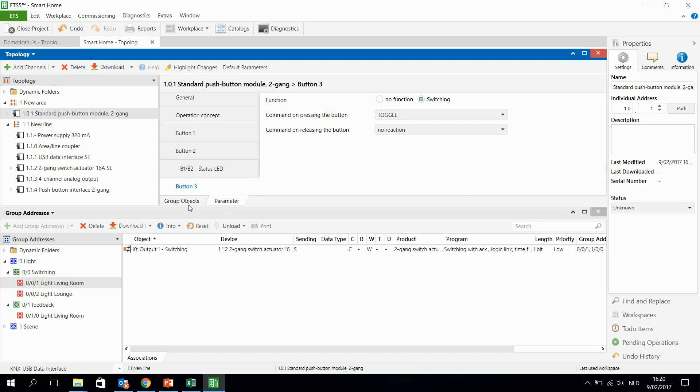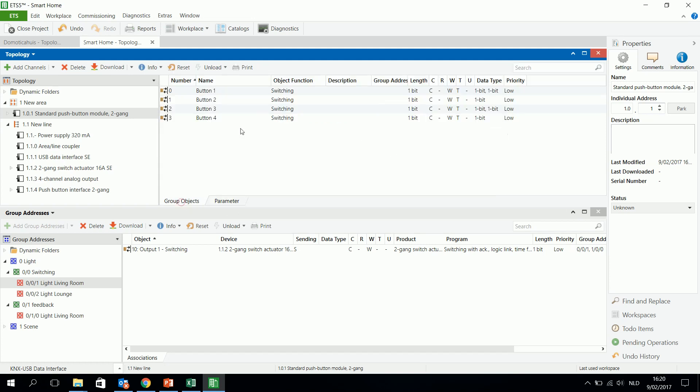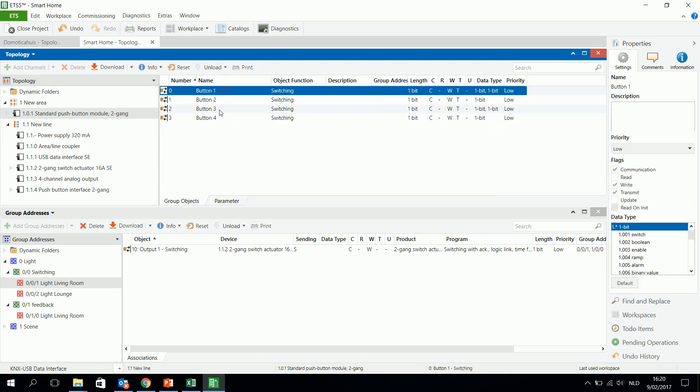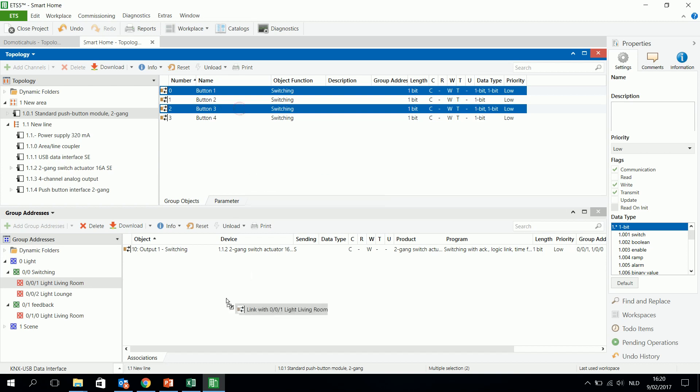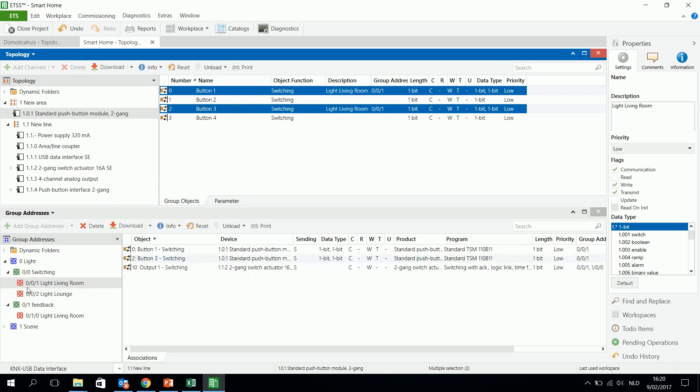Then what do we have to do? I use 1 and 3, I select them, and I connect them to the group address 001.